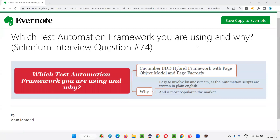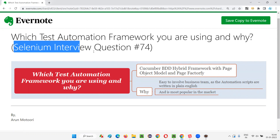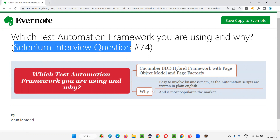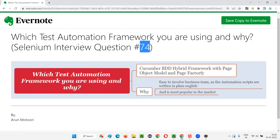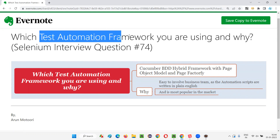Hello, all. Welcome to this session. In this session, I am going to answer Selenium interview question 74: which test automation framework you are using and why?